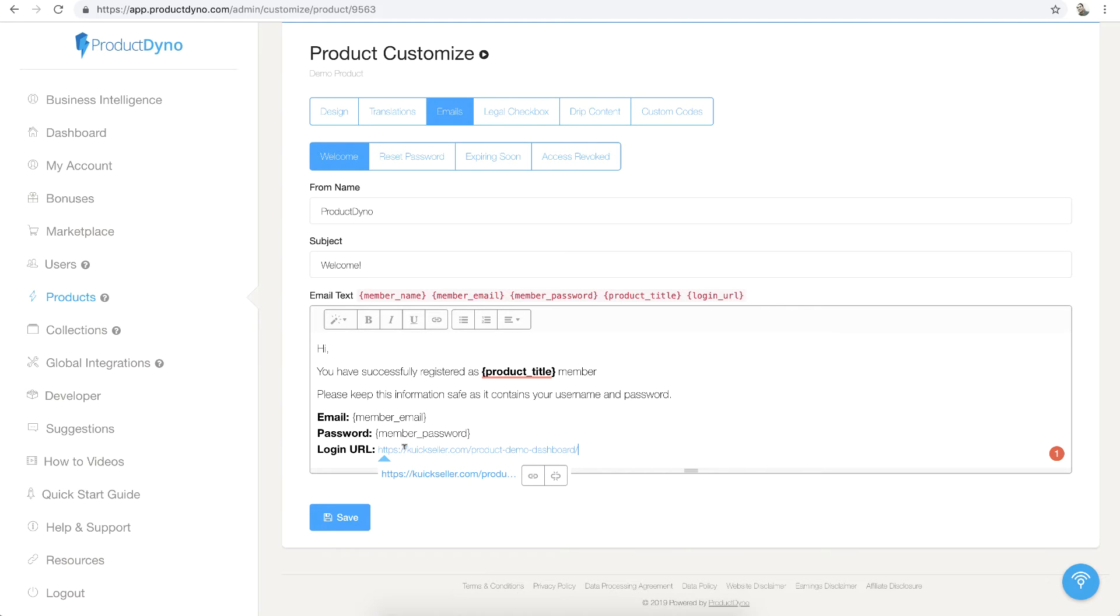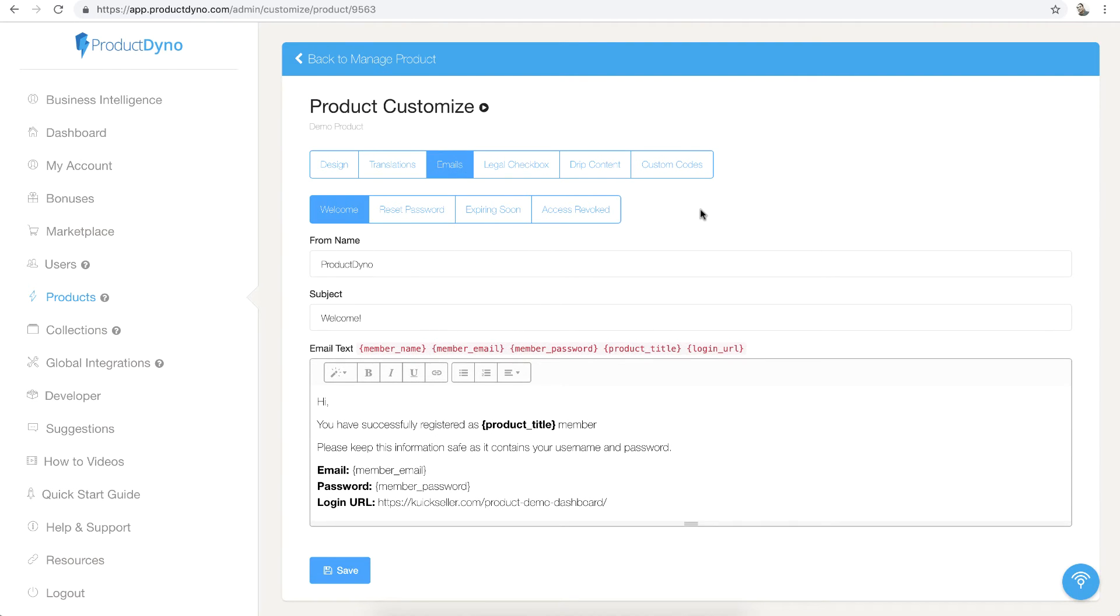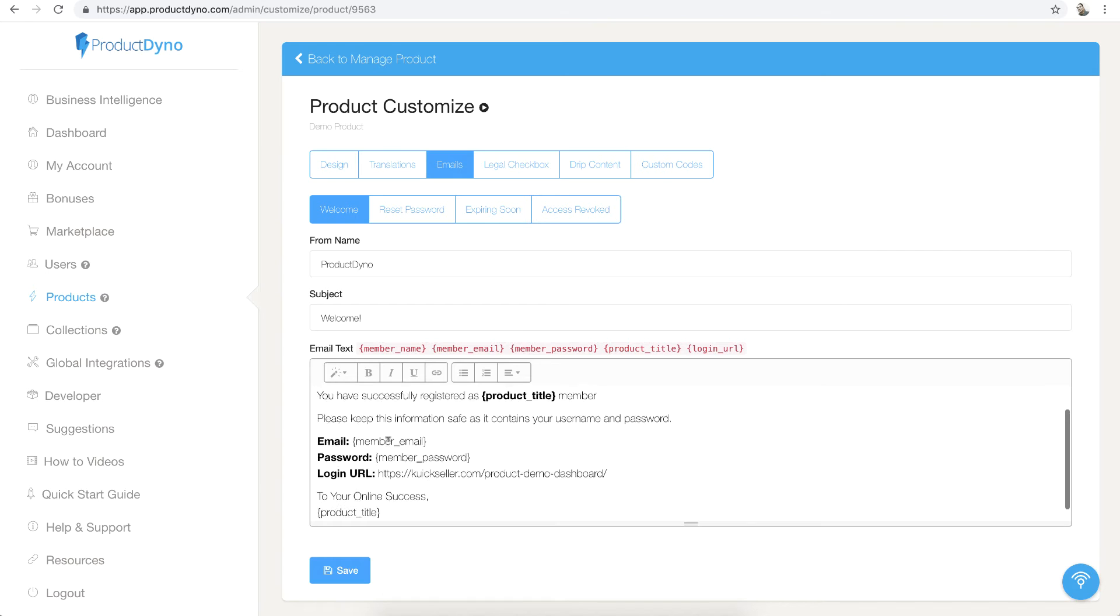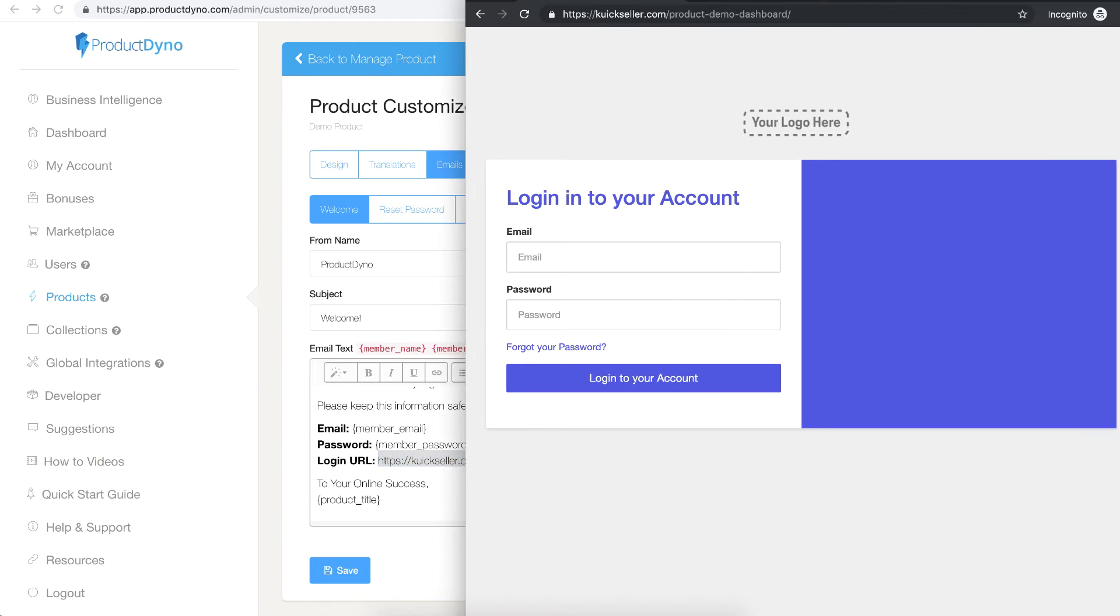This is how if anyone registers to my product, he will receive this email and will be able to see the login page at this particular URL, something like this.